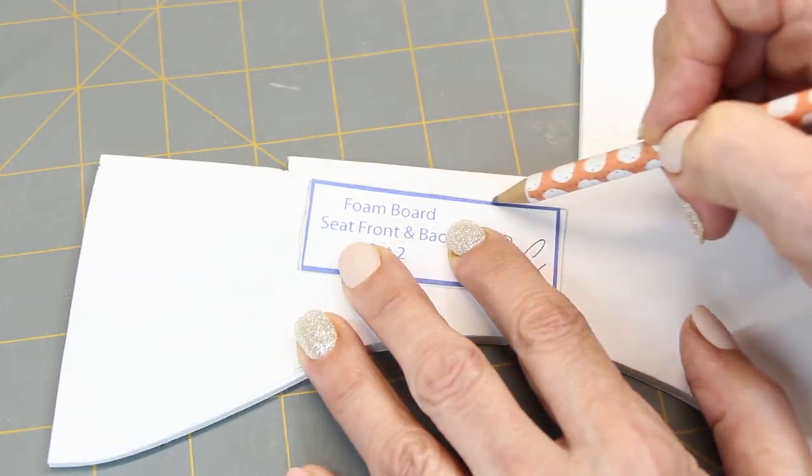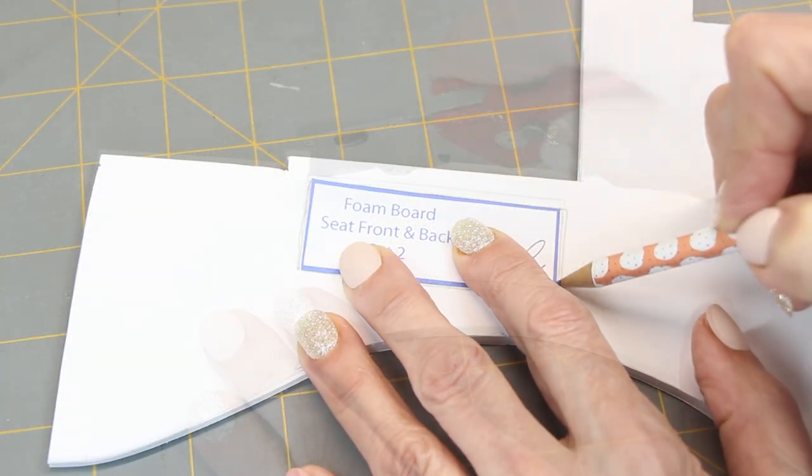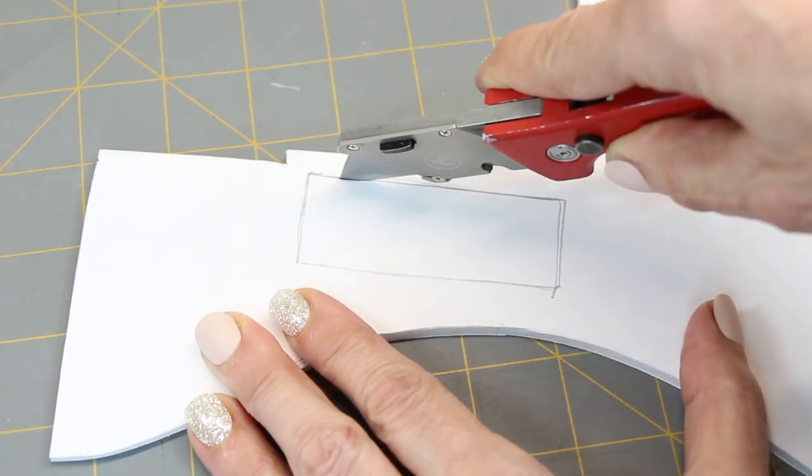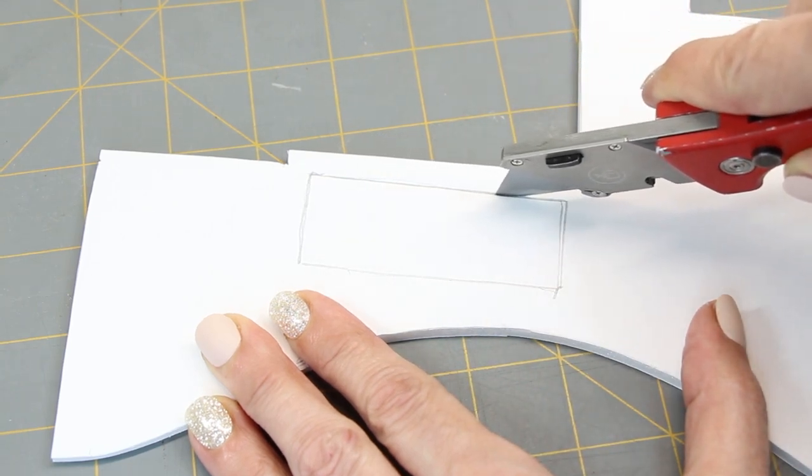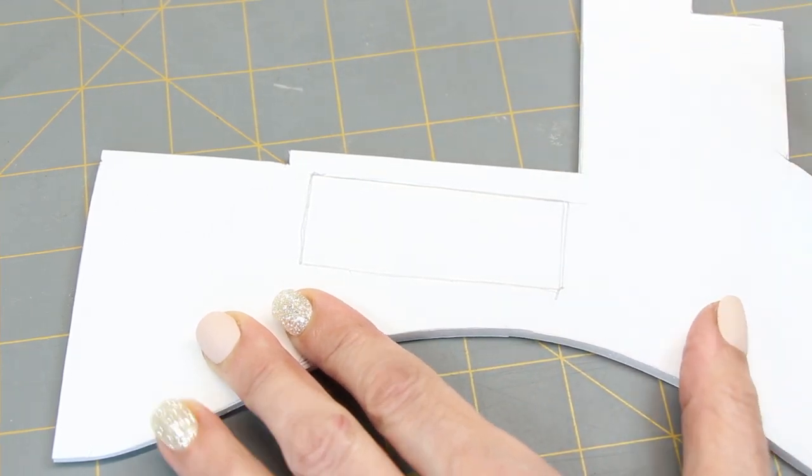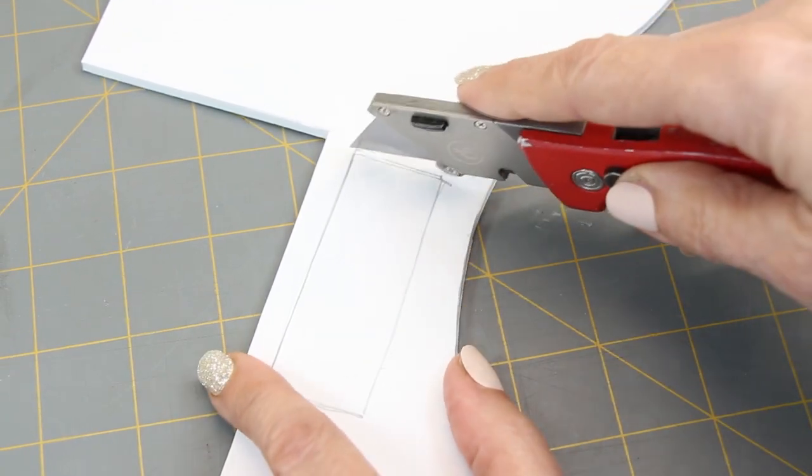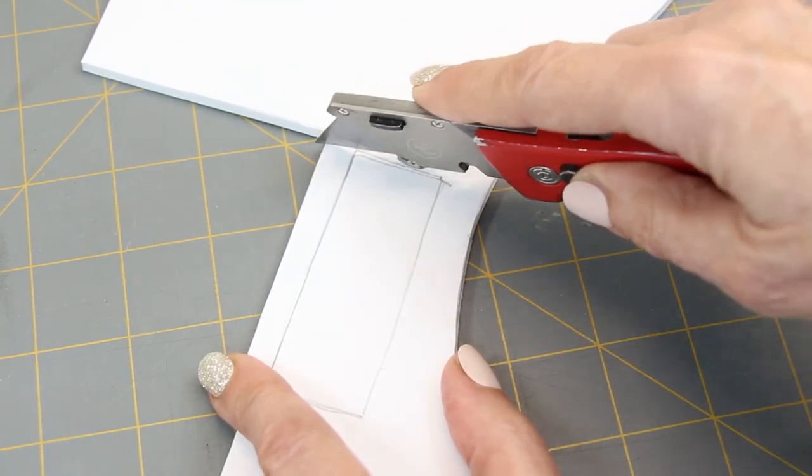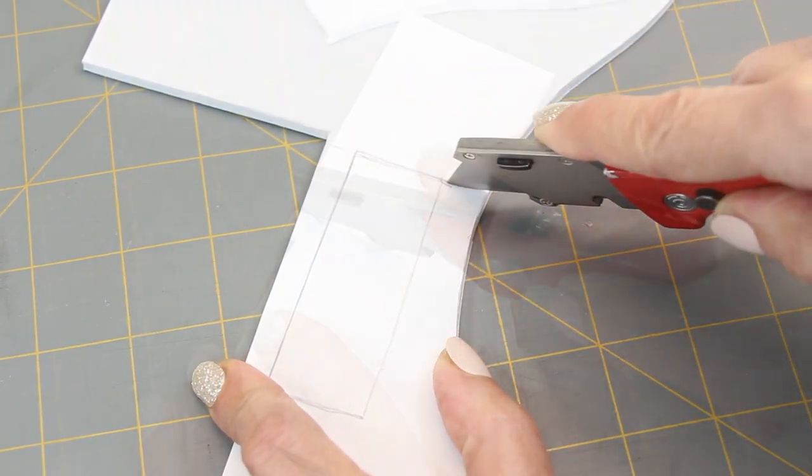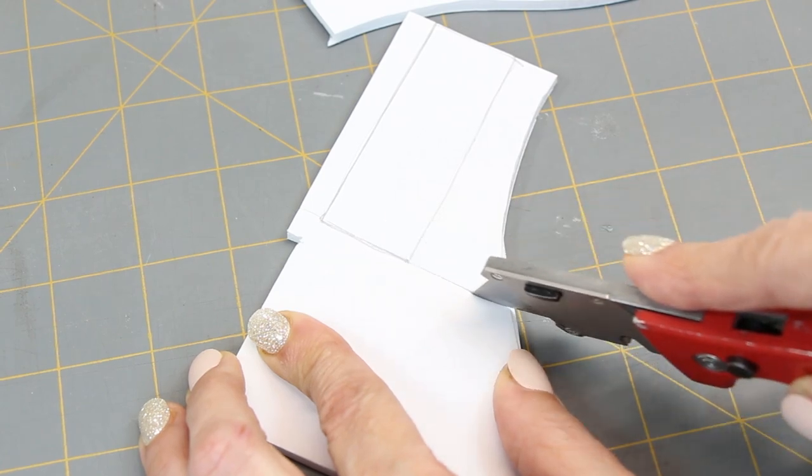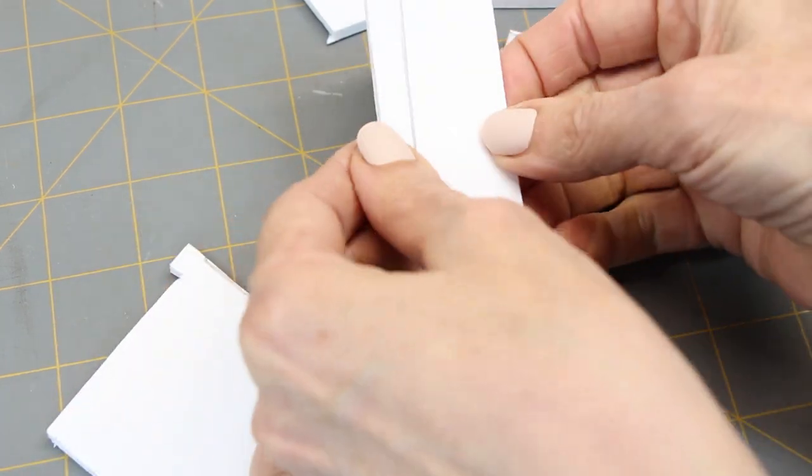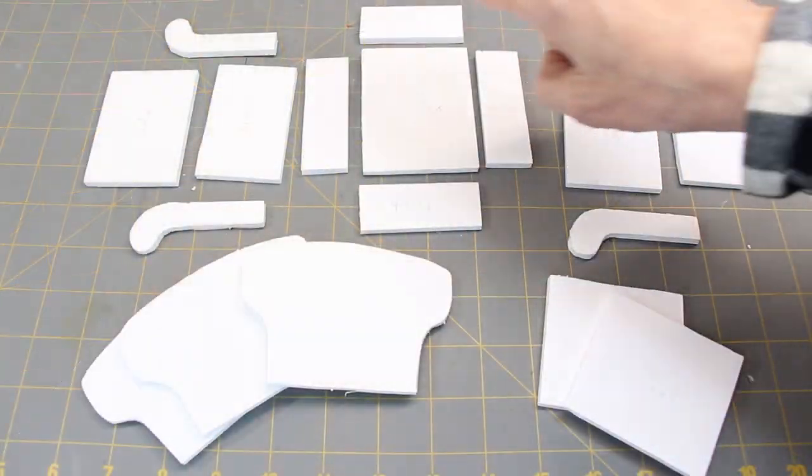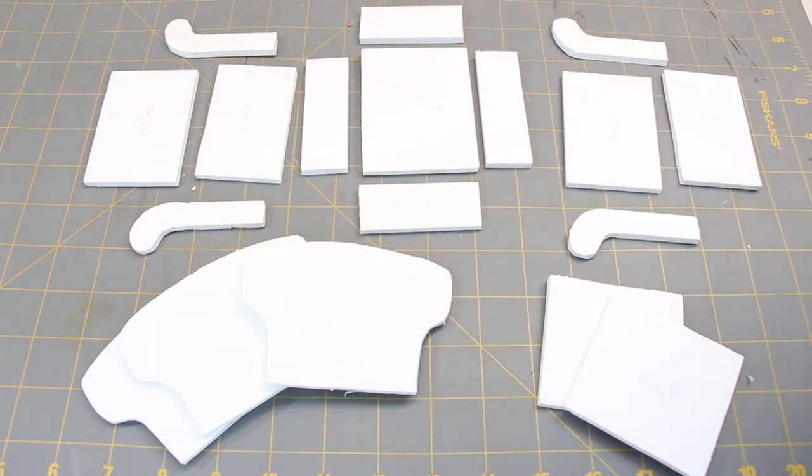Trace your pattern on the foam core board. Use an X-Acto knife or a utility knife to cut out the foam core board. Make sure the blade is sharp or your foam board won't cut smooth. Don't forget to be careful when crafting with knives. You should have 18 pieces when you're done.